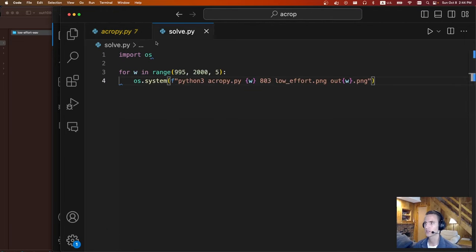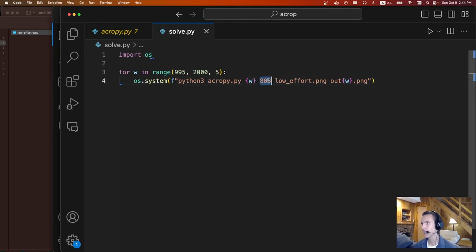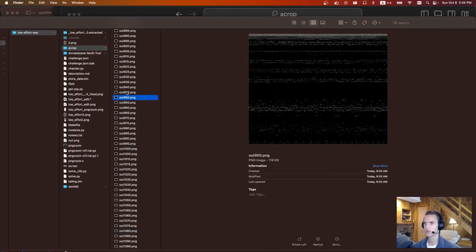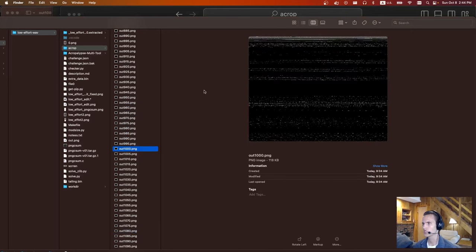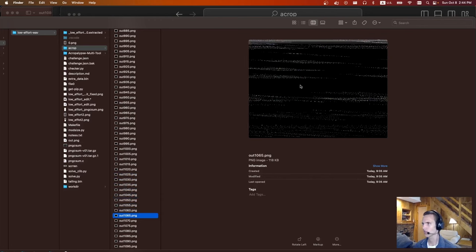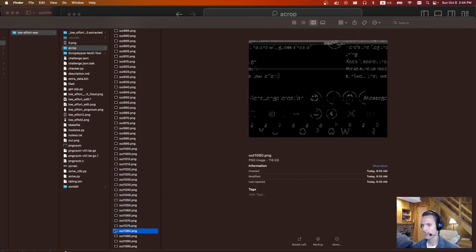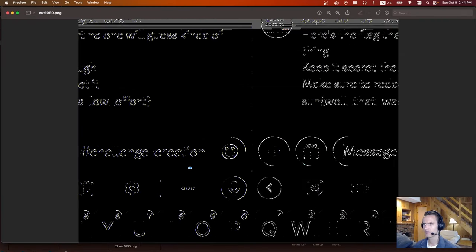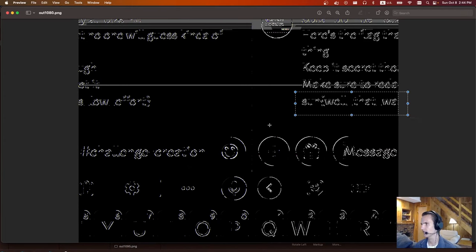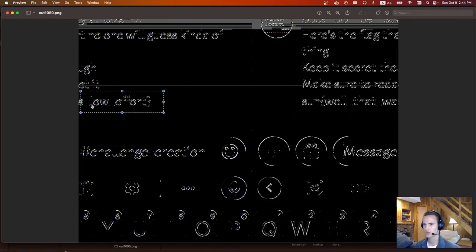This tool specifically requires an original width and height. I didn't know what the original width and height are, so I just started fuzzing them. I created a little solve script running through different widths that I thought it could be, keeping the same height, and outputting a new image. From there I could quickly go through a bunch of different images to see if any of them looked like the correct width. Eventually at 1080, we can kind of see some structure. If we zoom in, you can make out the flag — it's S-U-N and the rest is over here: low effort.